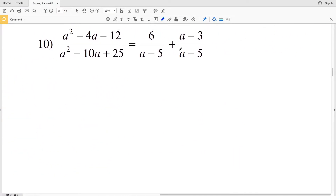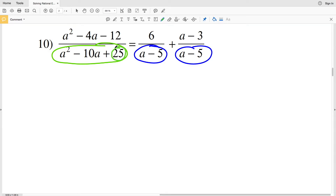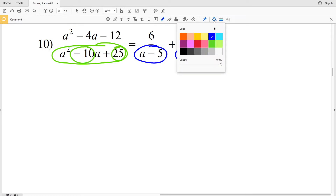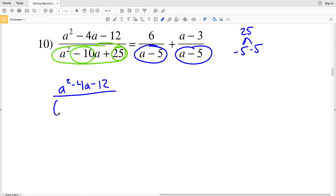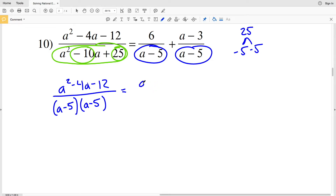Moving to number 10 — right away I can combine the fractions on the right hand side because they share the same denominator. On the left, I'll simplify the denominator: two numbers that multiply to 25 and add to negative 10 are negative 5 and negative 5, so the denominator factors as a minus 5 squared.